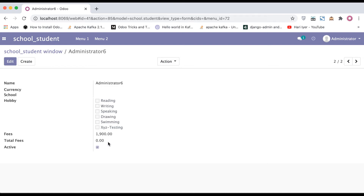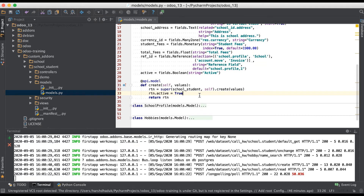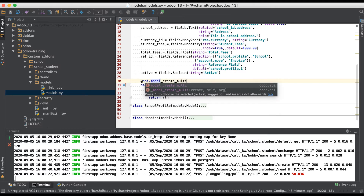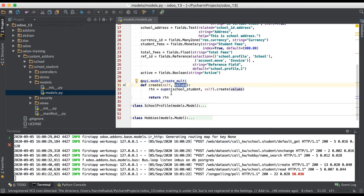Sometimes you have a bunch of data and you want to create multiple records in one shot. This is also possible using the create statement, but you have to change the decorator attribute name to `@api.model_create_multi`. If you use only `@api.model`, it means you're trying to create only a single record at a time. But if you use `@api.model_create_multi`, the values parameter will be treated as a list of dictionaries, not just a single dictionary.